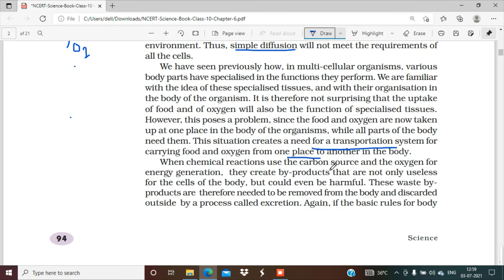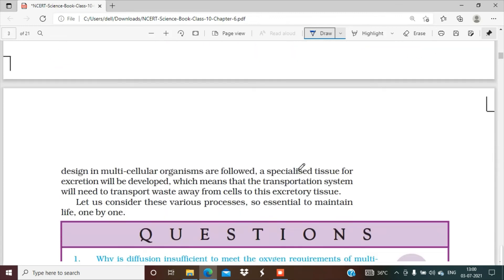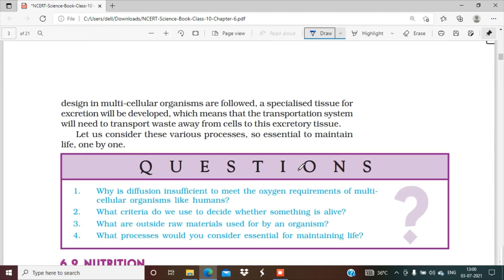When chemical reactions use the carbon source and the oxygen for energy generation, they create by-products that are not only useless for the cells of the body but could even be harmful. In our body, many chemical reactions and life processes produce by-products and waste products which are useless and need to get out of the body. These waste products need to be removed from the body because they are toxic and poisonous.